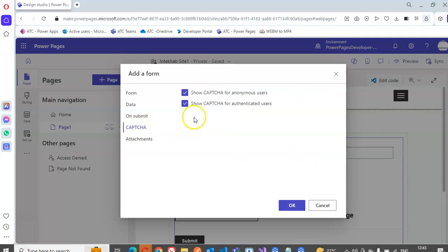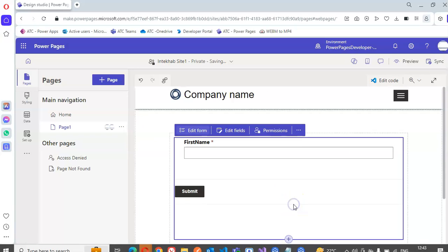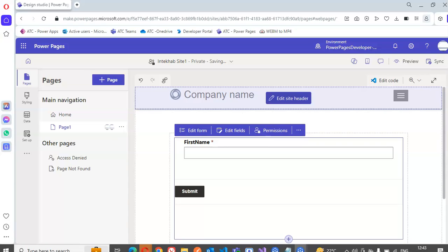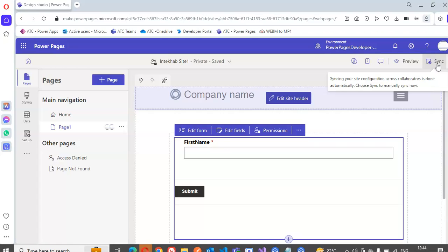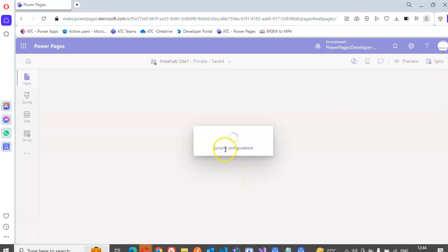Capture. Uncheck this, okay. Then we will say sync. Syncing configurations.